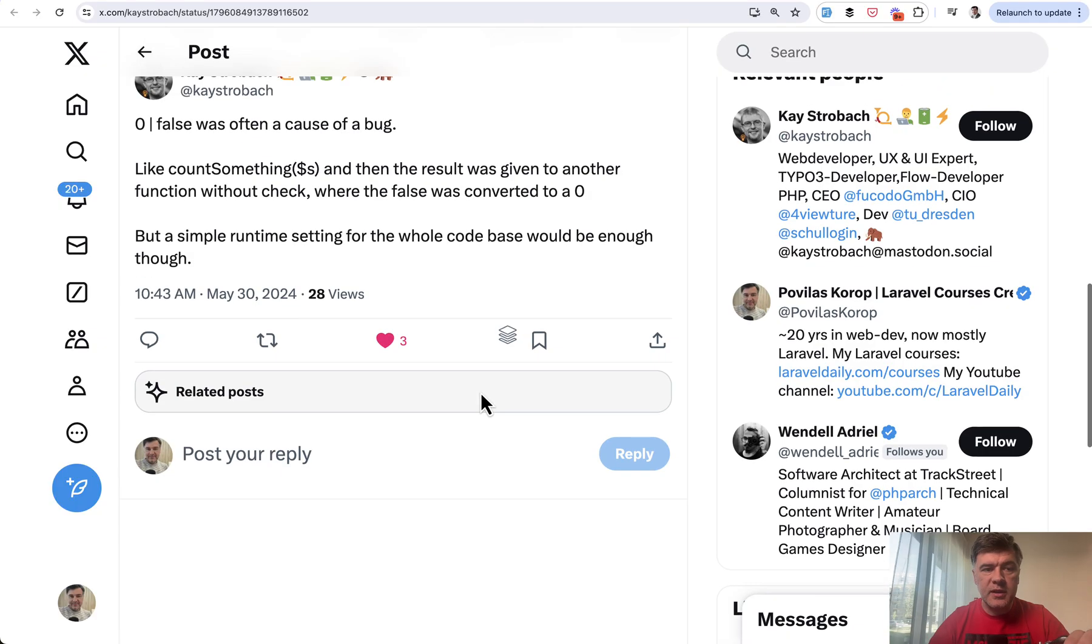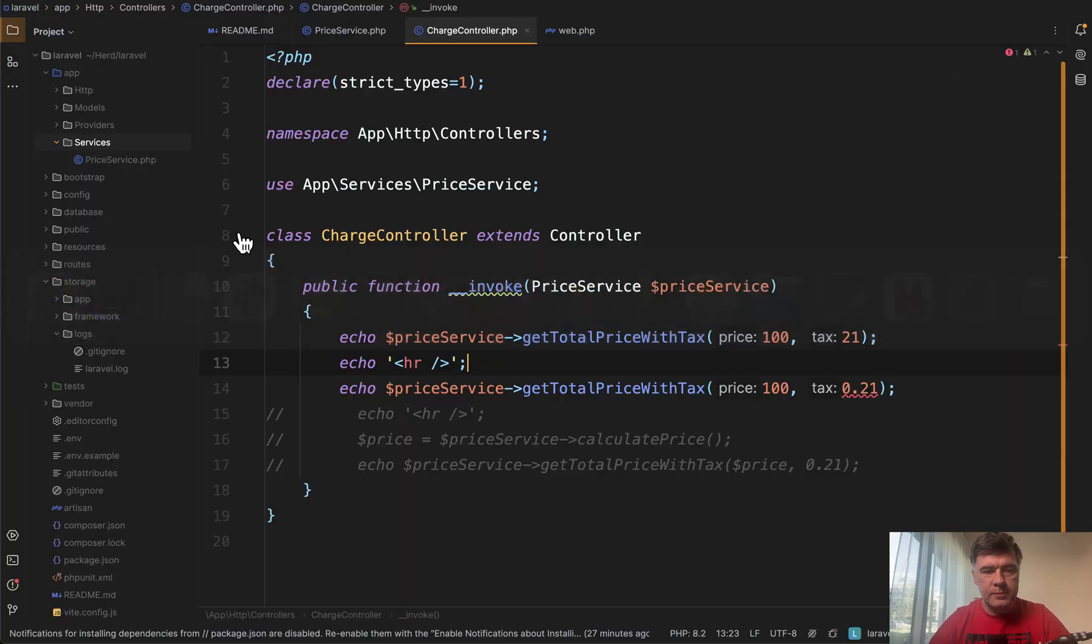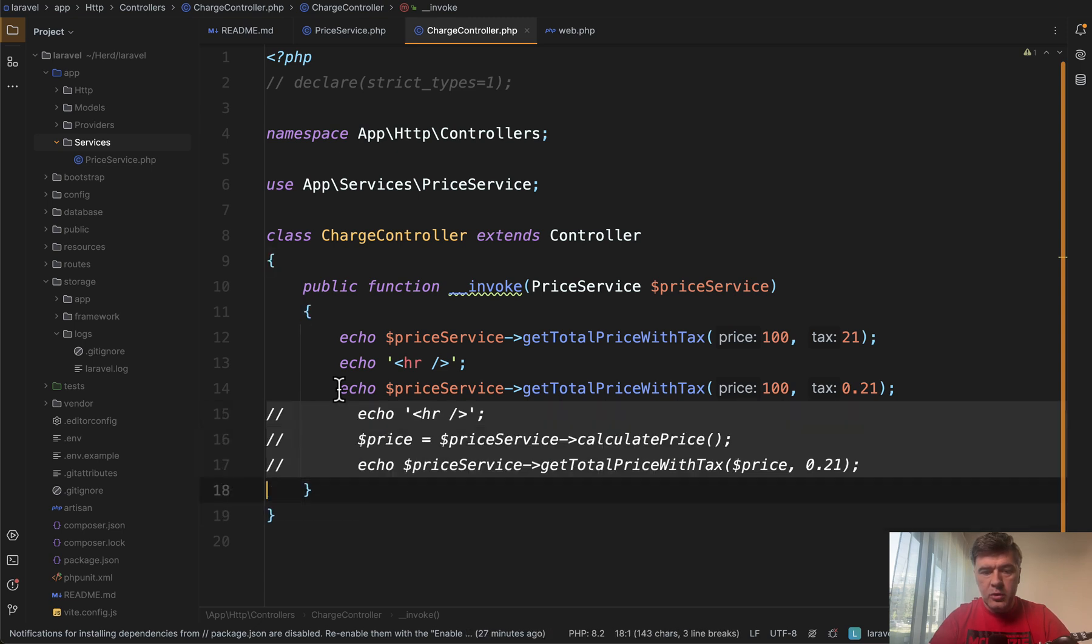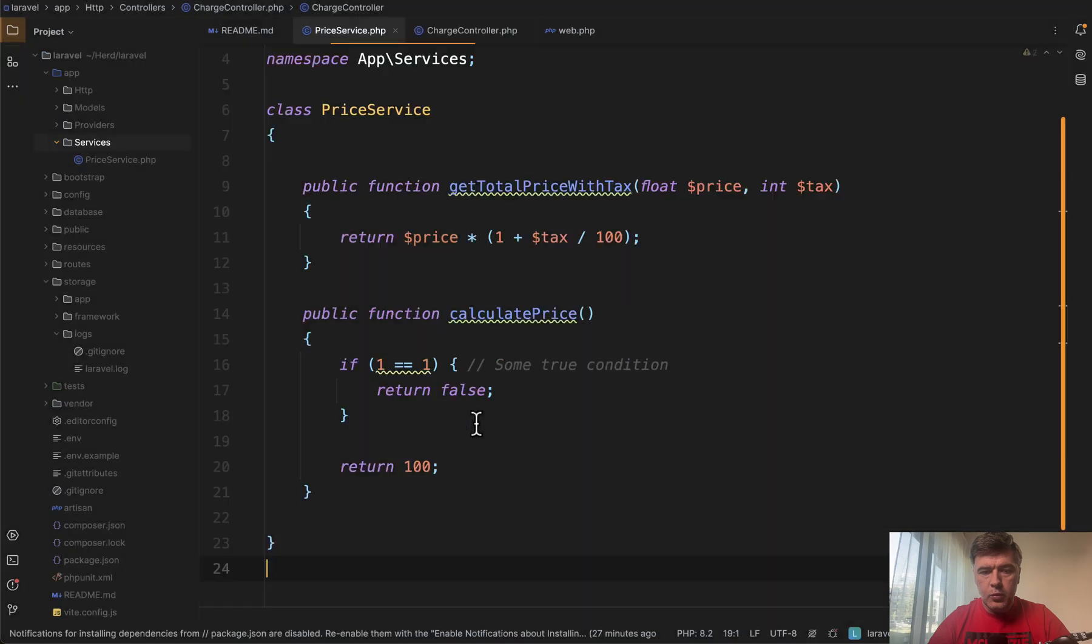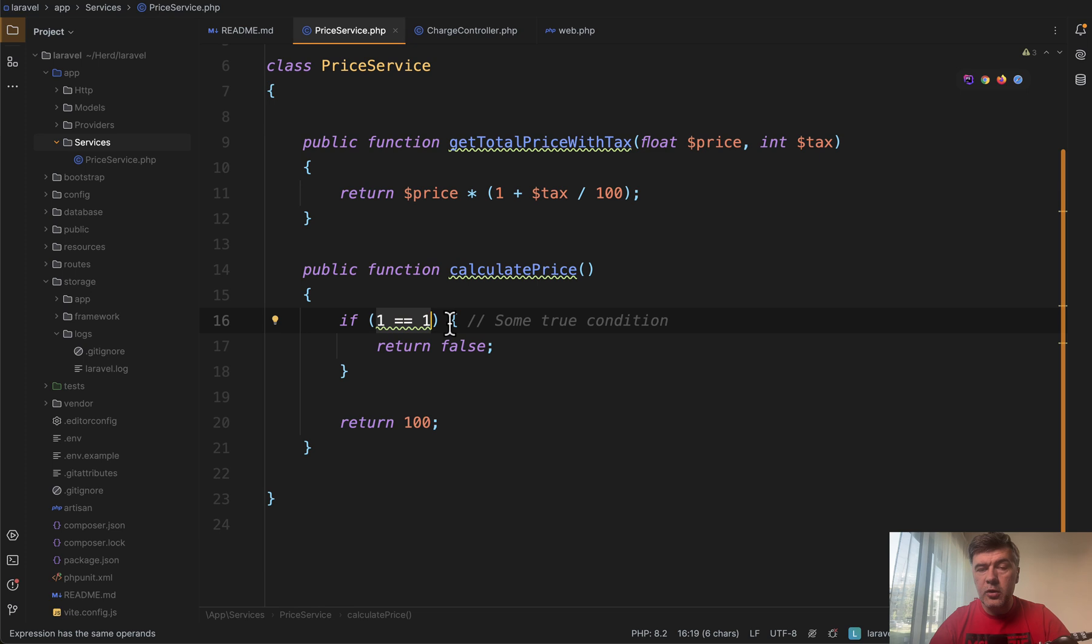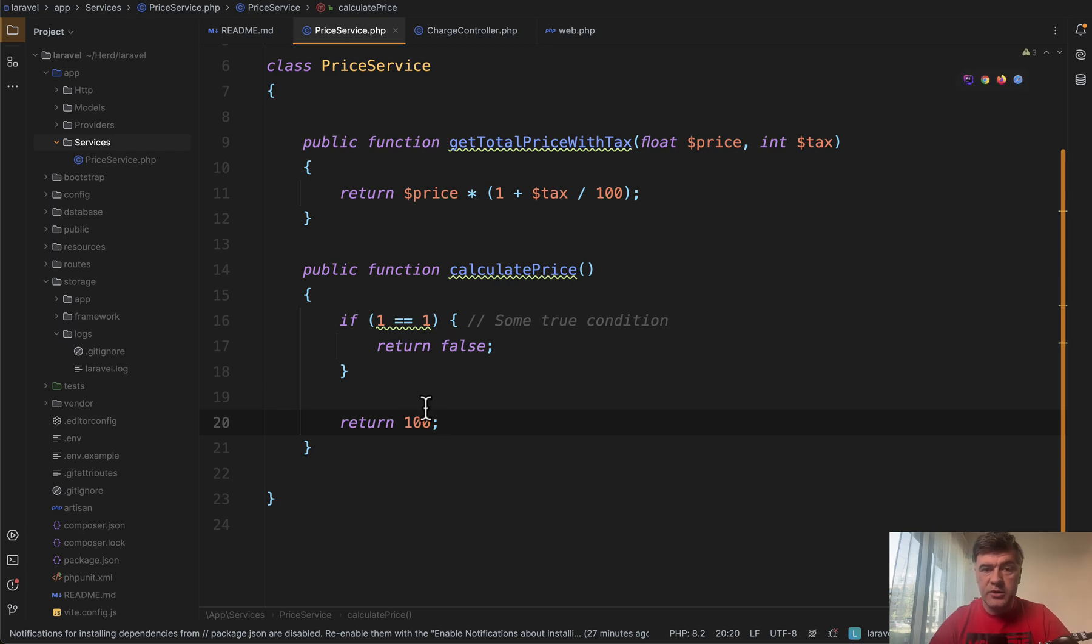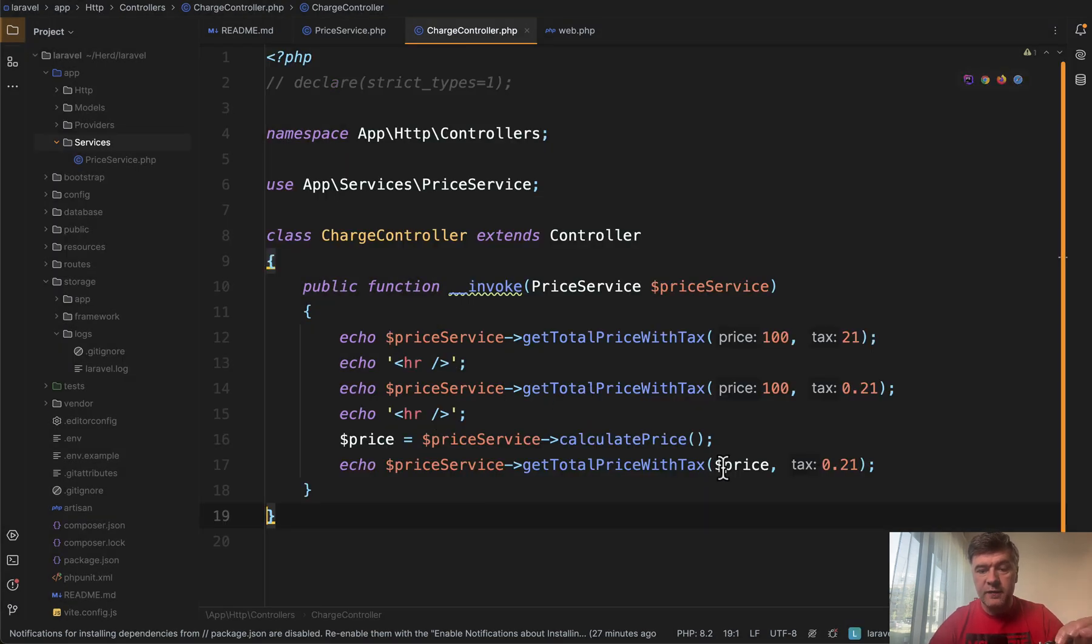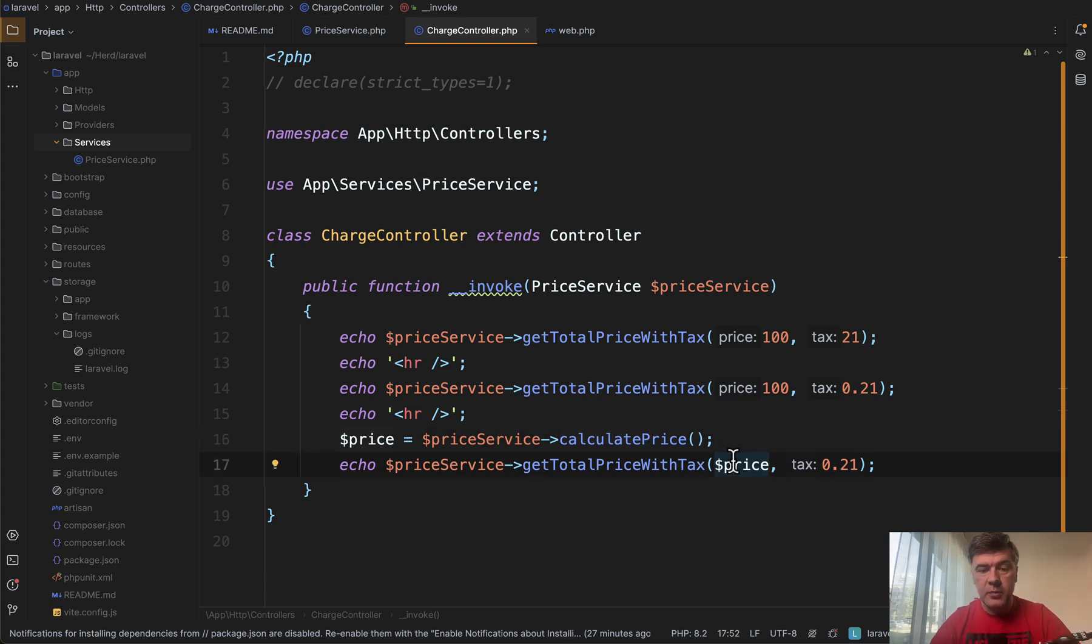Another example in the same project is based on another comment by K. It's about zero or false. For example, let's remove declare strict types again for a while. And then there's another function called calculate price, which looks like this in the service. So calculate price and on some condition it returns false. Otherwise it returns some number. And then what happens as I understood K's thought. So it returns false and then in the controller that false or whatever is returned from that function is passed to another function, another method.